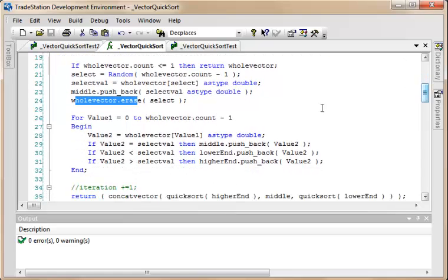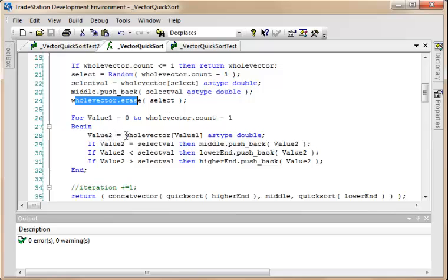Then what we do is we go through from value one equals zero to the size of the vector. We find out in each case what the value is stored in the value one index within the whole vector, and then we do a comparison. If this new value that we found is equal to the select value, then we add it to the middle vector. If it's less than, we add it to the lower end vector, and if it's higher, we add it to the higher end vector.